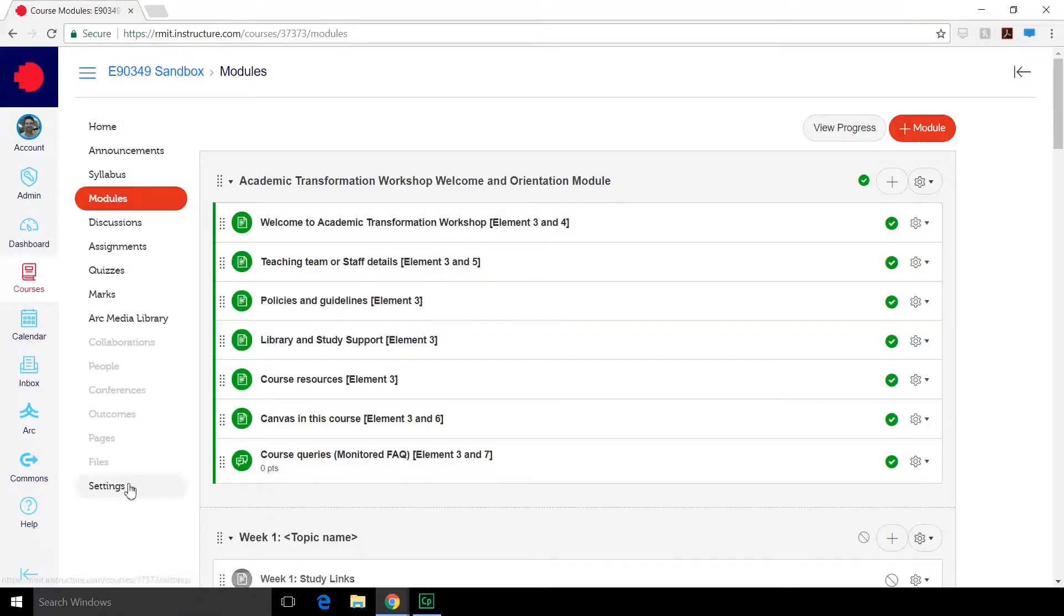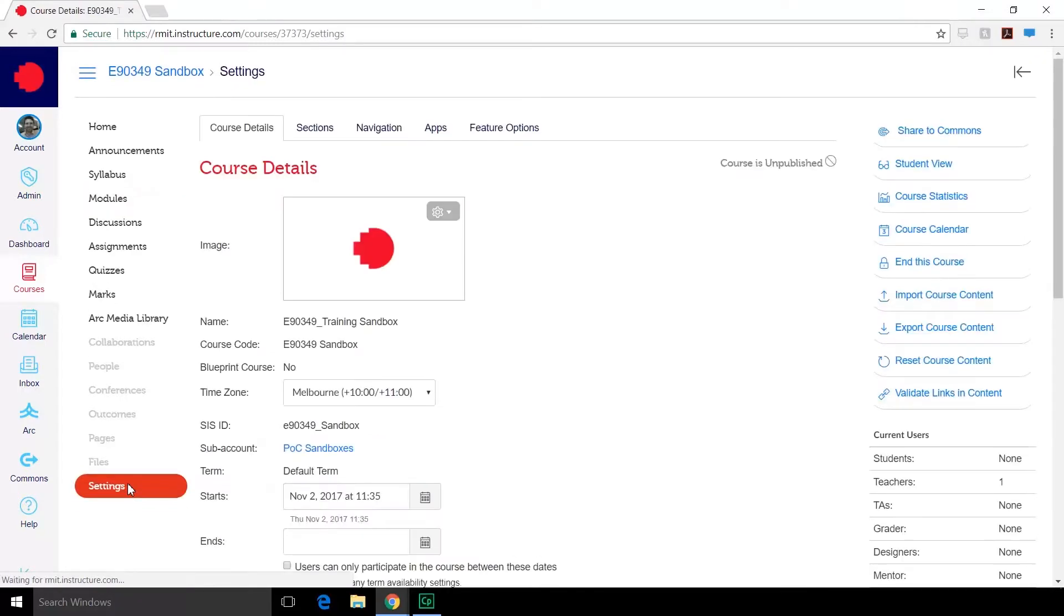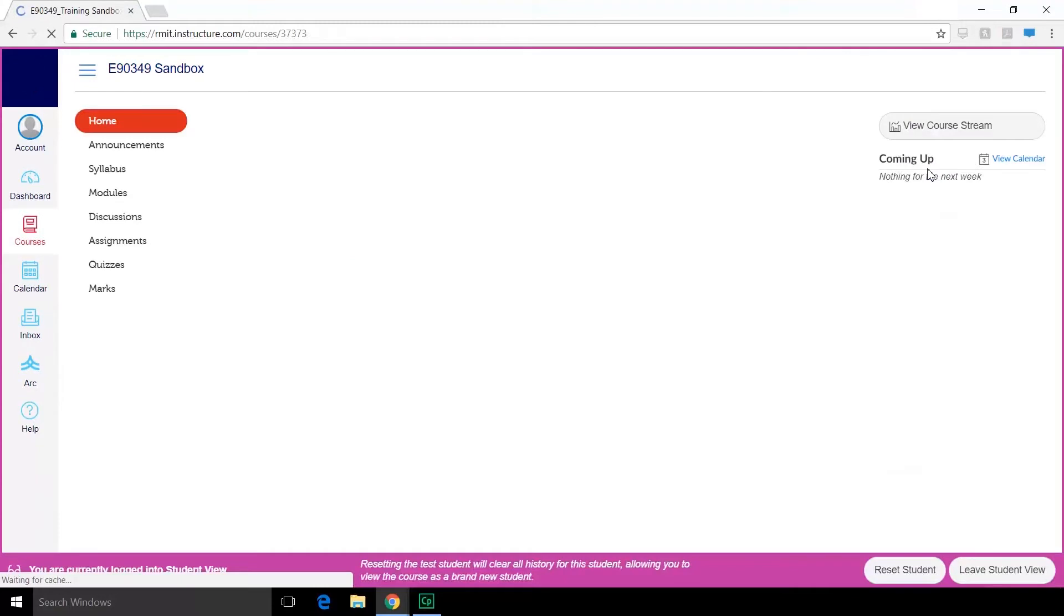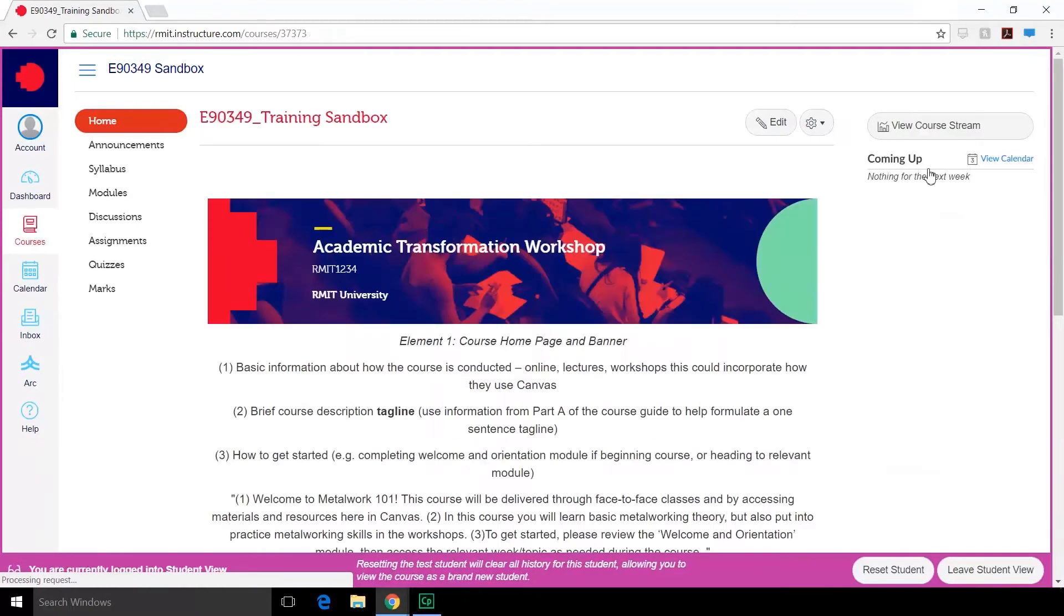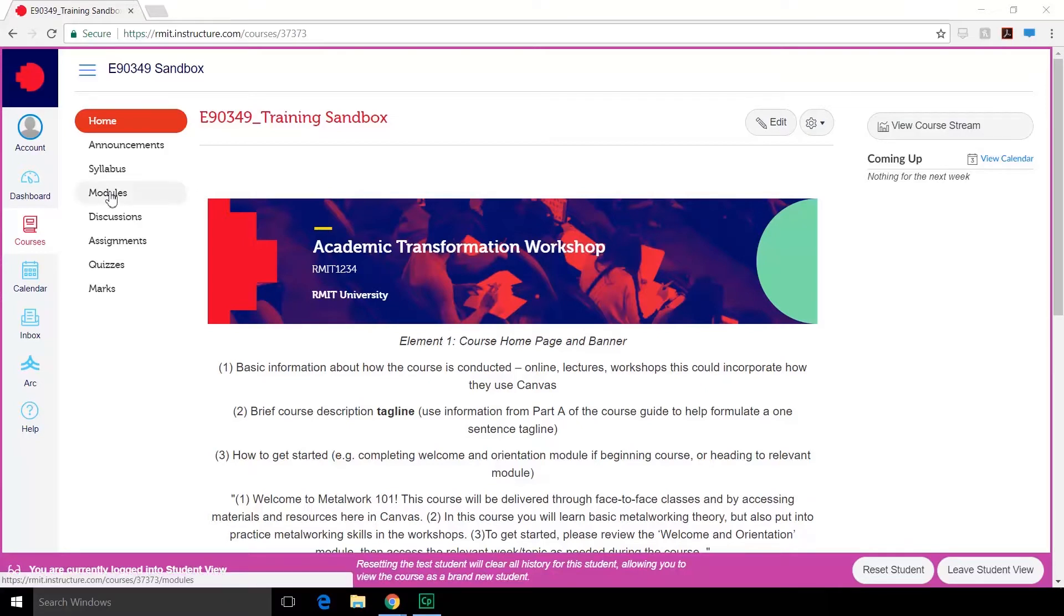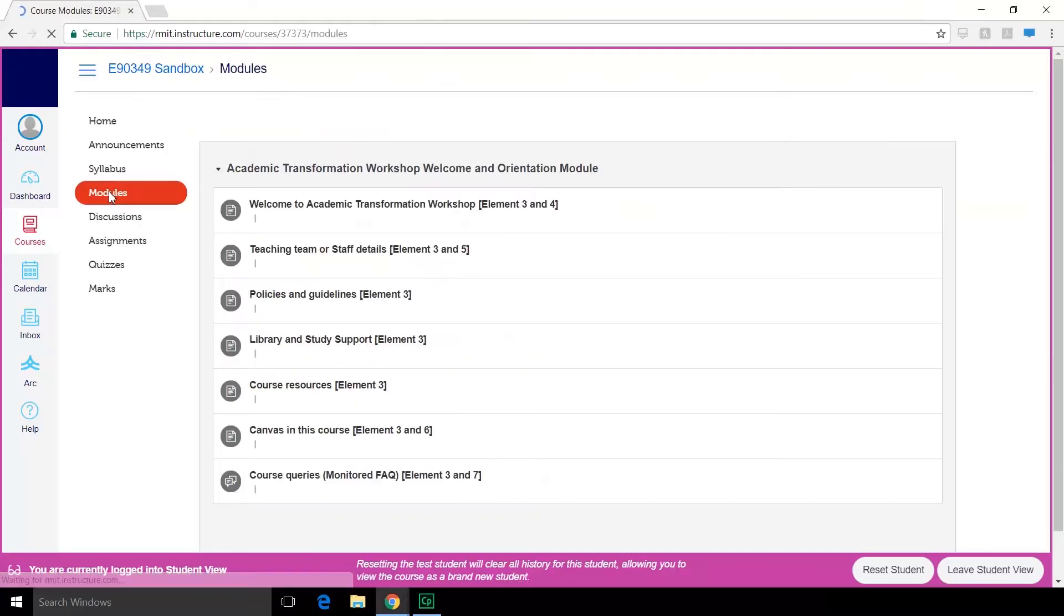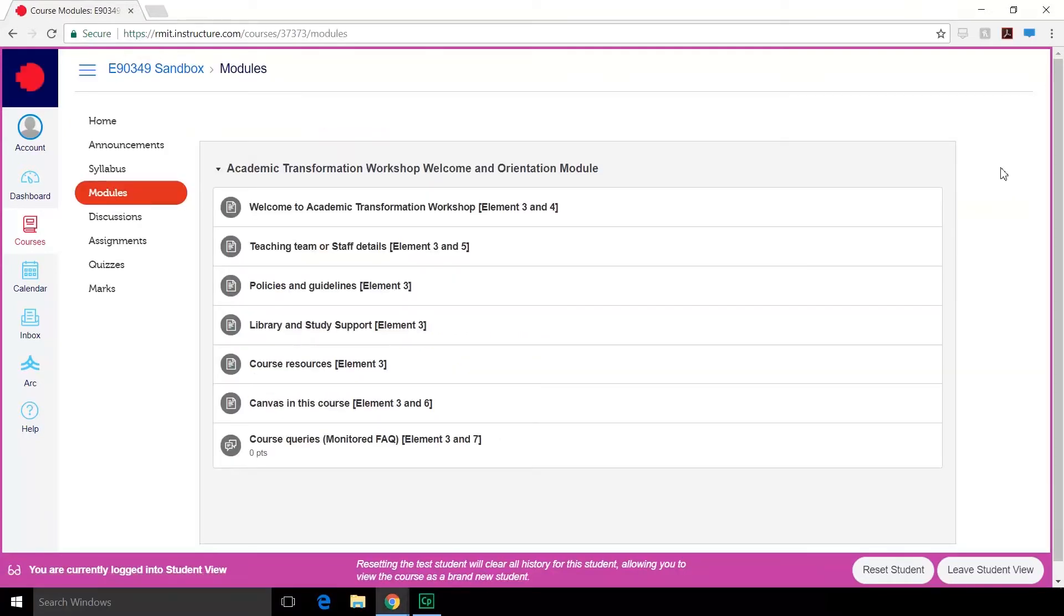Go over to your settings and click student view. We've now entered the student view. While you're in student view, you'll have a purple bar at the bottom of the screen to remind you where you are. Go to the module section and here we can see exactly what pages the students can see.